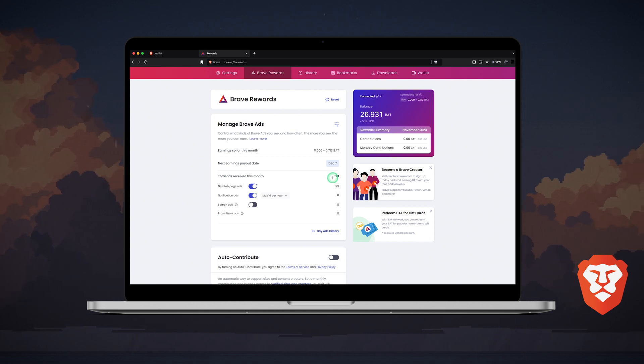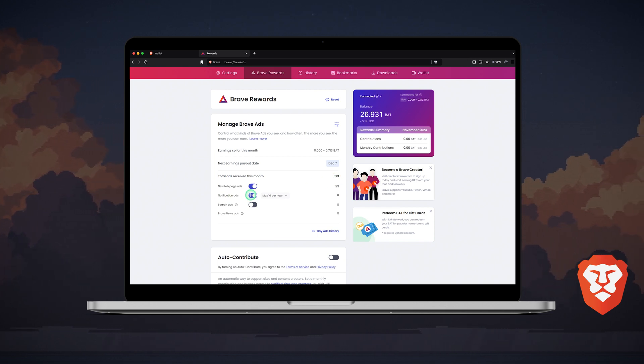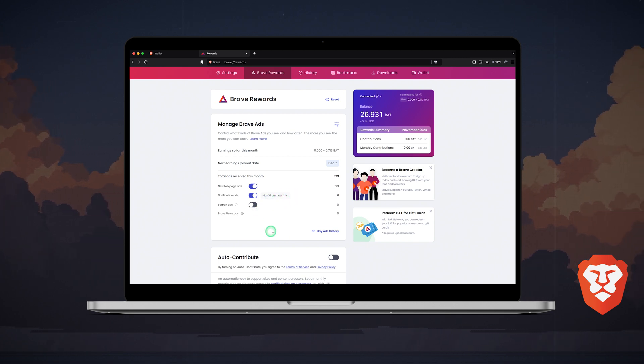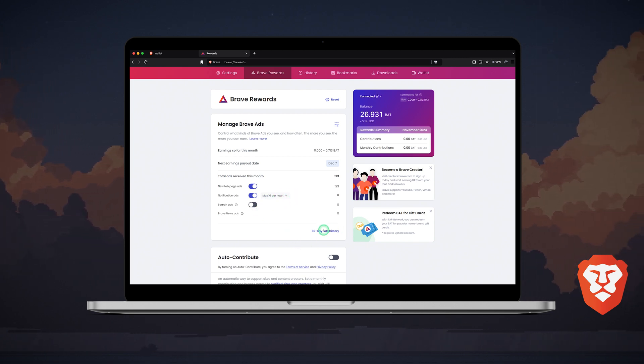Here you can also opt in or out of ads or set the number of ads you'll view per hour, up to 10. The 30-day ads history is accessible, which is pretty convenient.